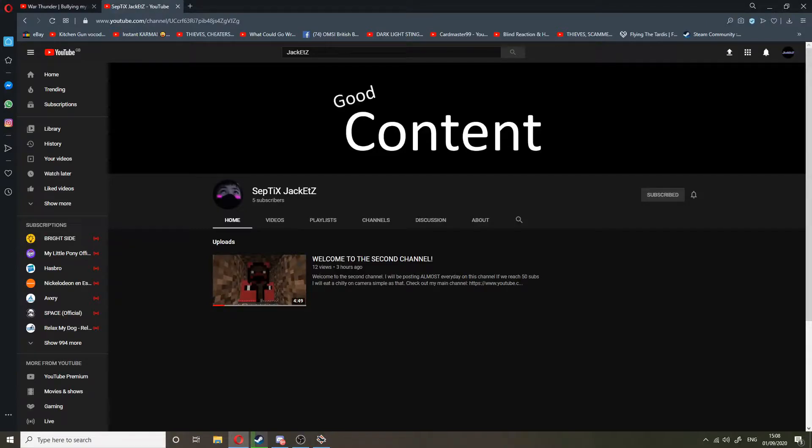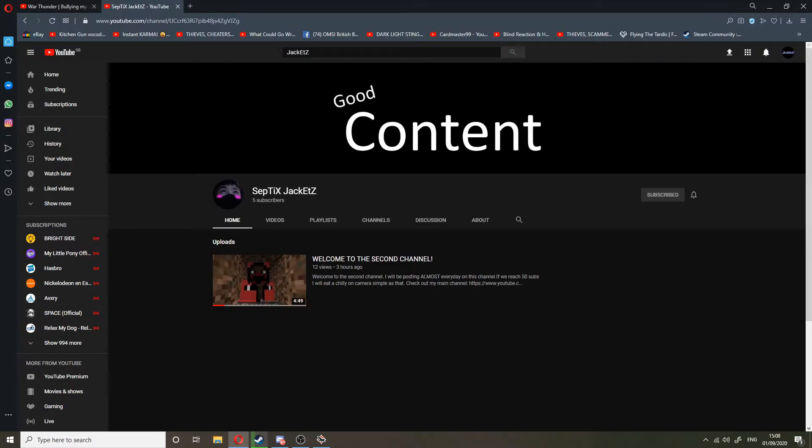Alright lads, can you all like and subscribe to Septic Jackets, my second channel? This is the channel where I'm gonna post almost daily content, so if you want to see daily content by me,